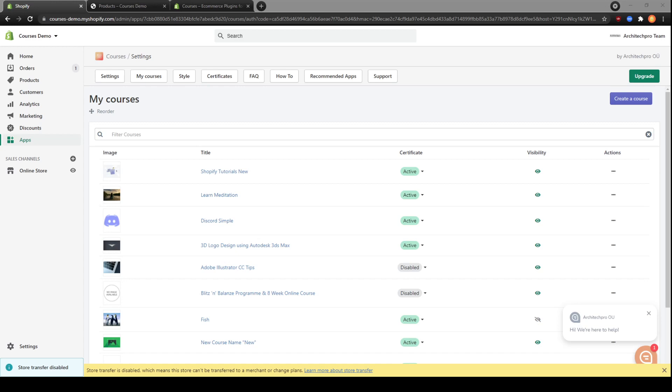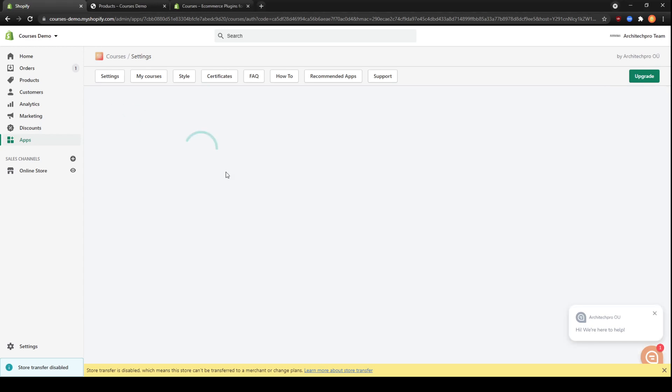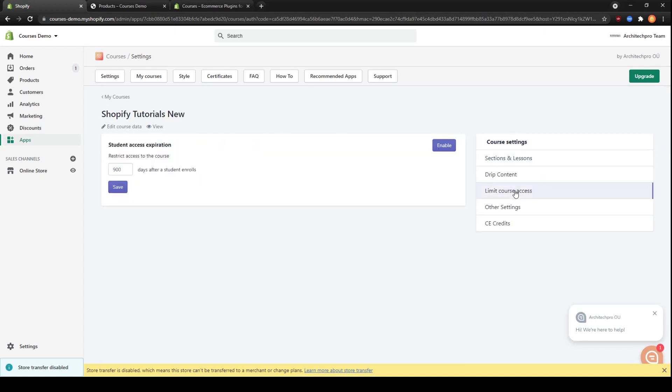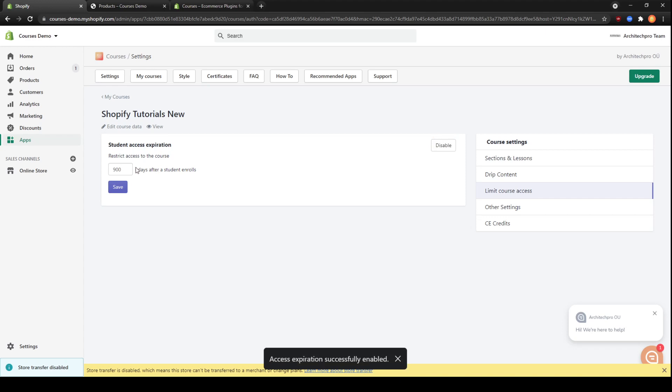Okay, let's start with setting up limit course access for our test course here. We will go to the settings and select limit course access. First of all, let's make sure it is enabled. Here we can set number of days after a student enrolls to restrict access to the course. Please note that it is individual for each student and goes after the course is purchased.